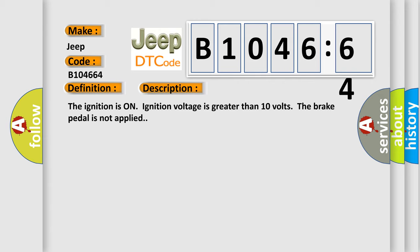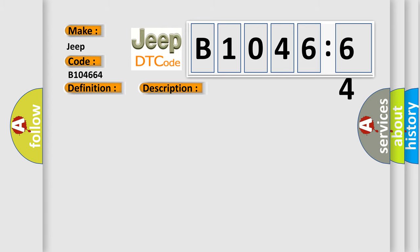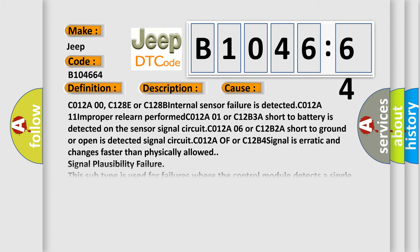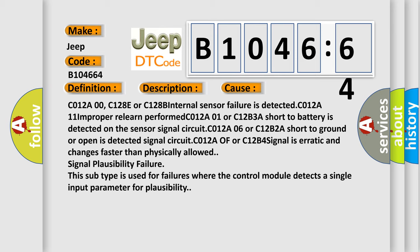And now this is a short description of this DTC code. The ignition is on, ignition voltage is greater than 10 volts, and the brake pedal is not applied.